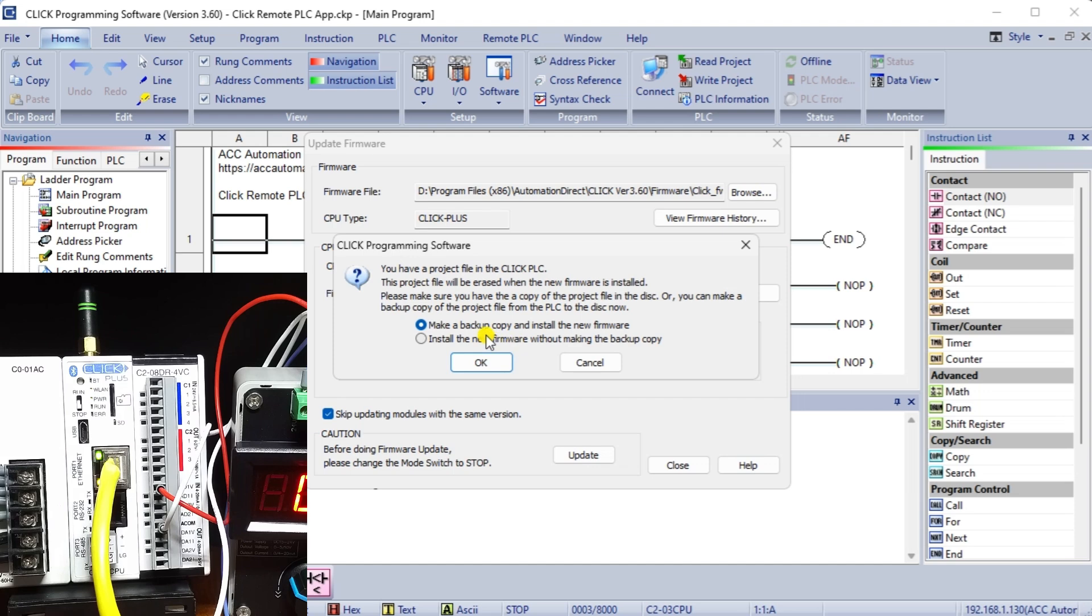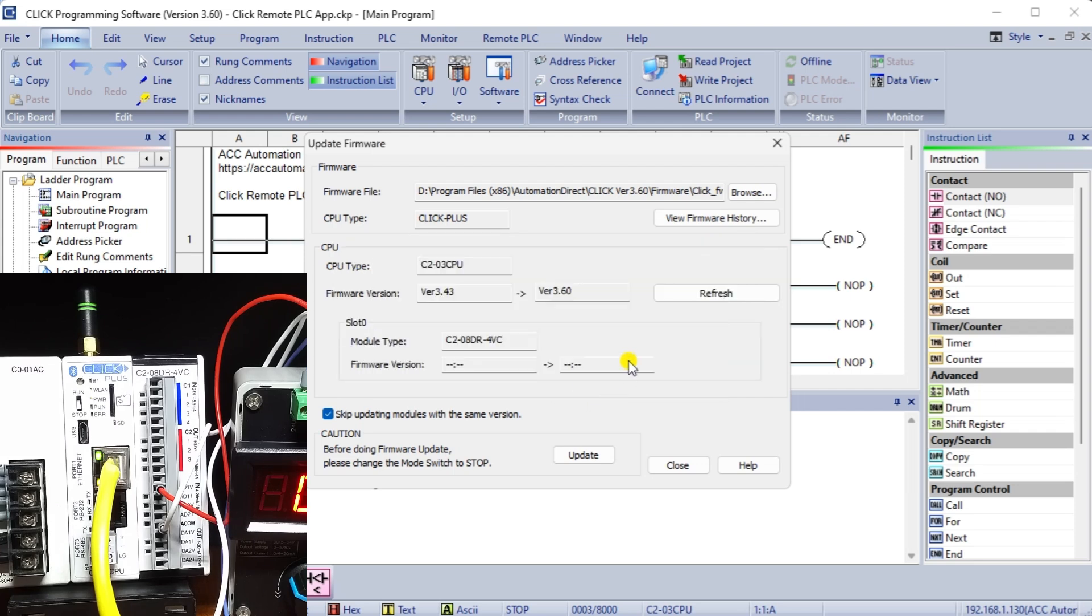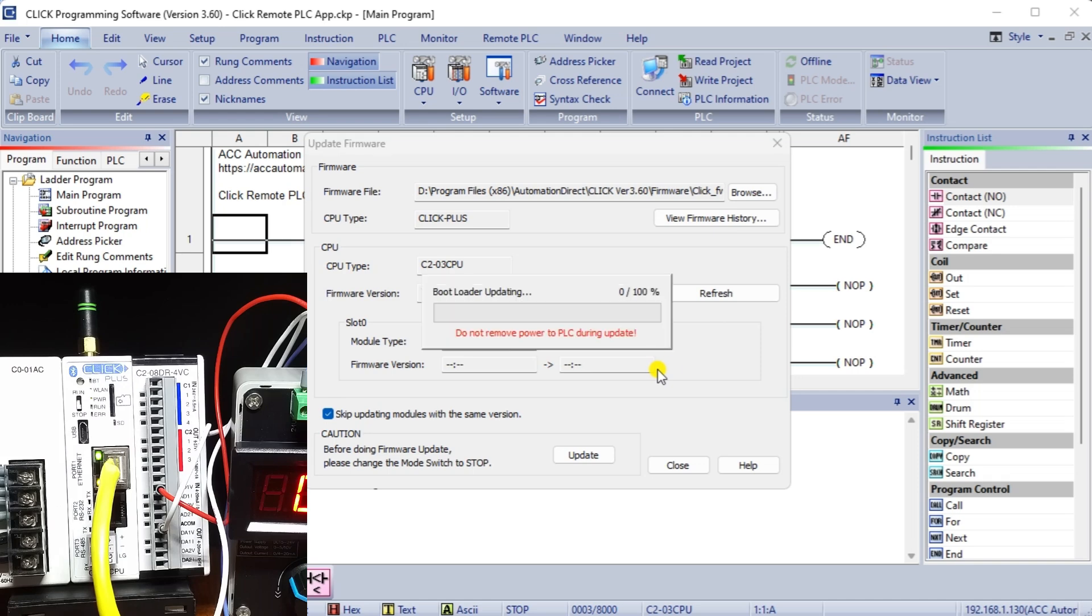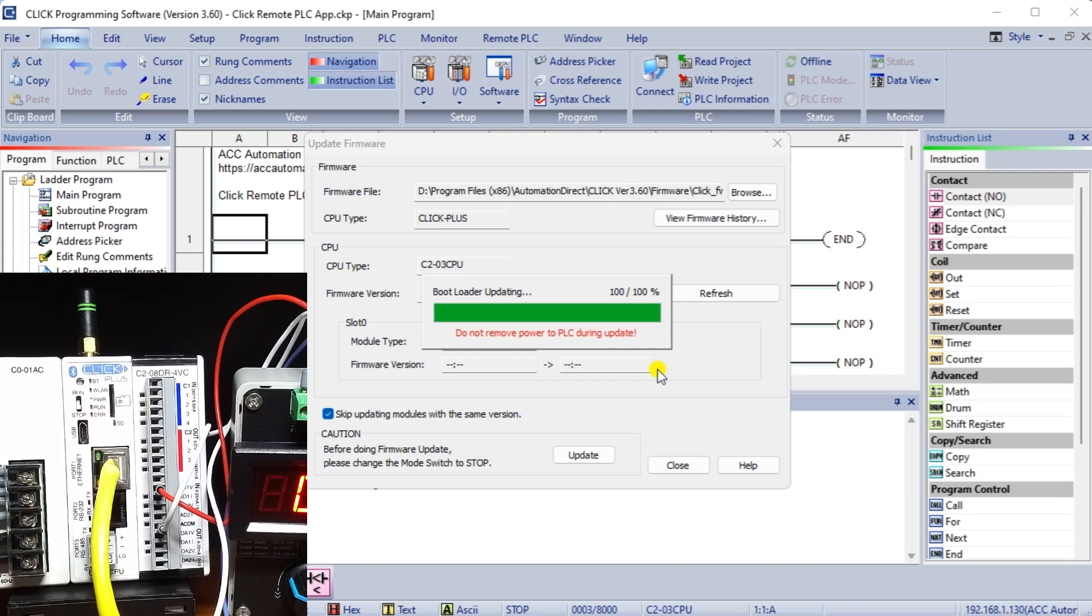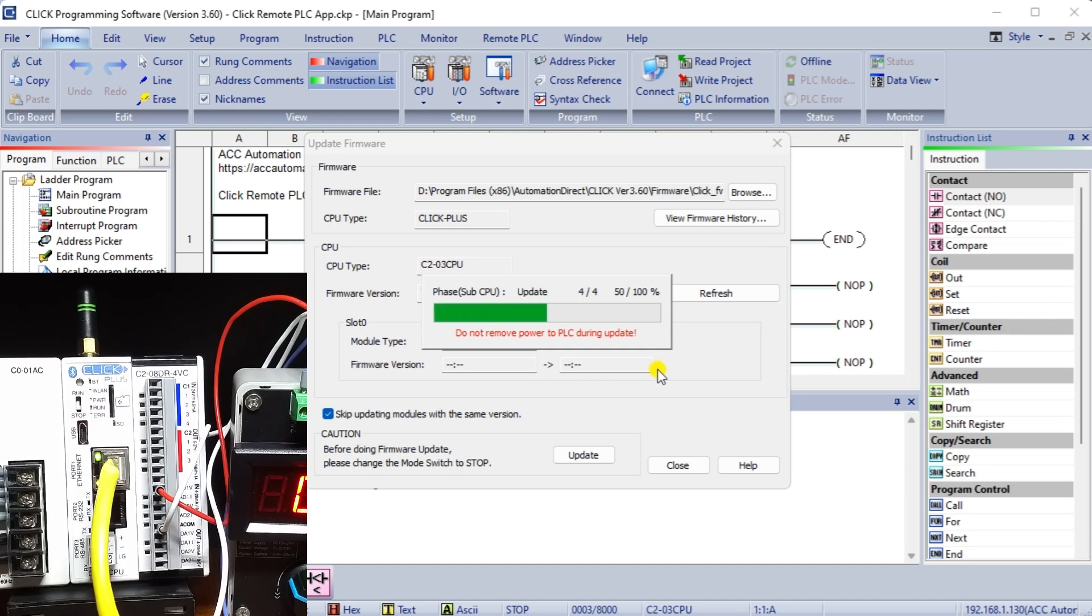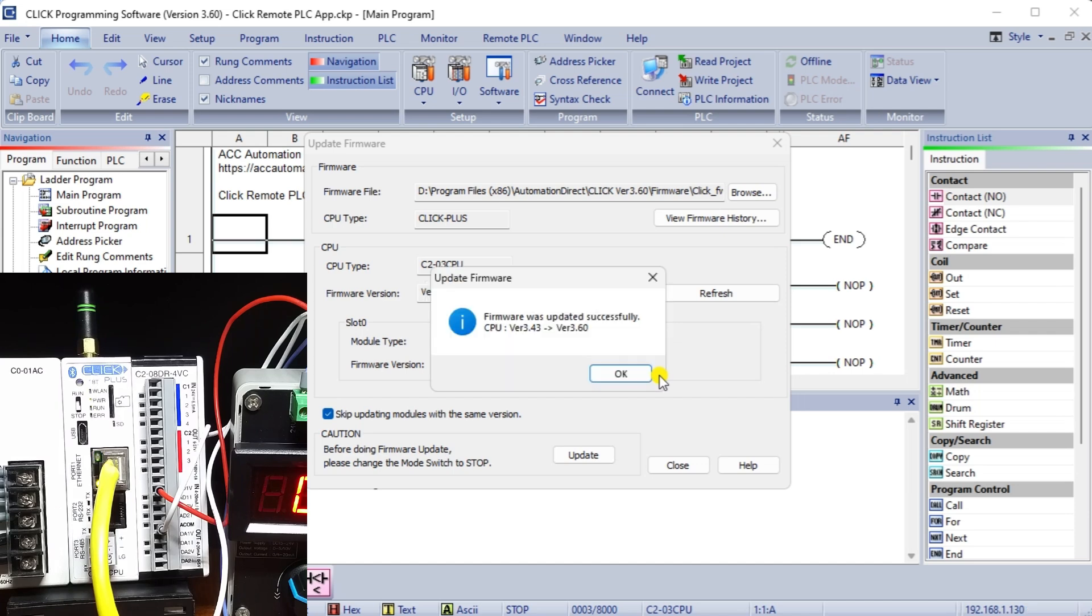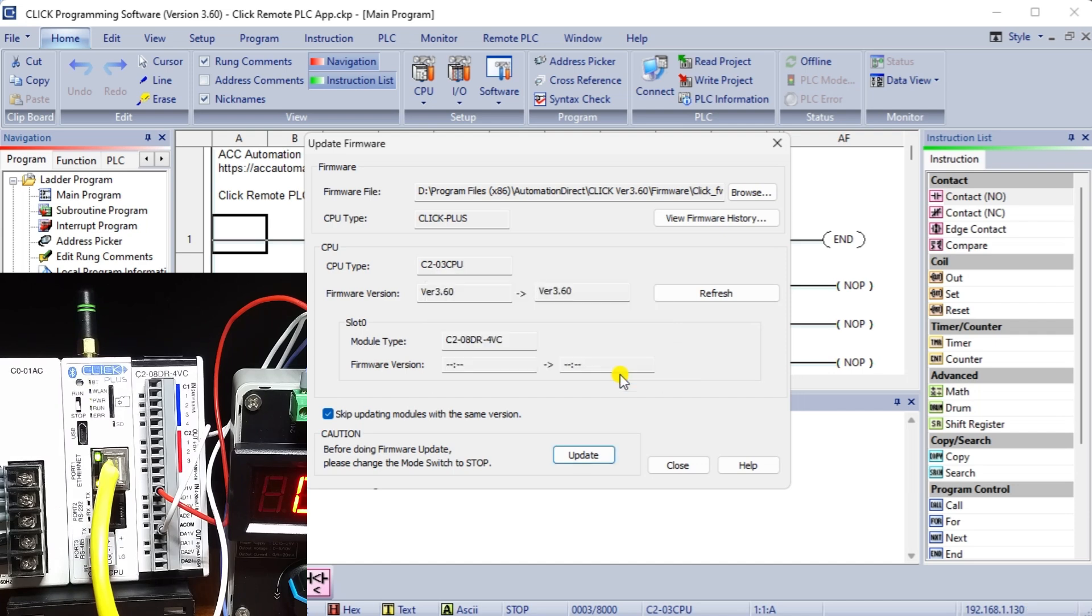Prompts will ask you about the backup of an existing program and if you want to update the firmware. Confirm these settings to continue. A pop-up window will display the status of firmware update. When the firmware has been updated, a confirmation window will appear. Select OK. You will see that our CPU firmware is now set for version 3.60.